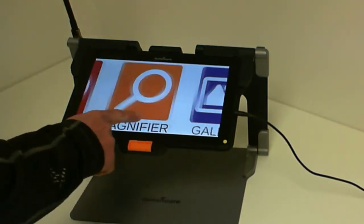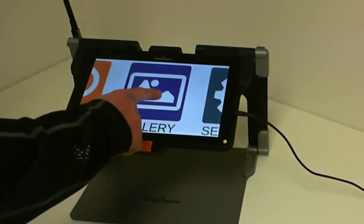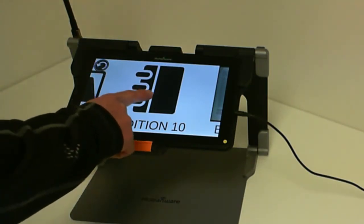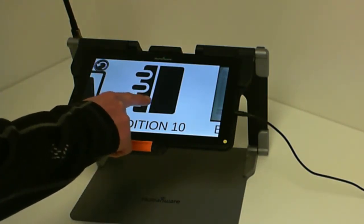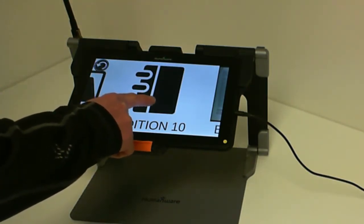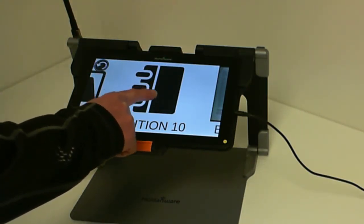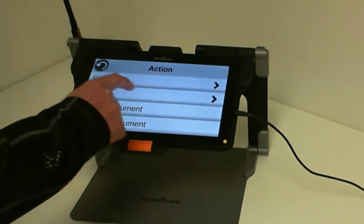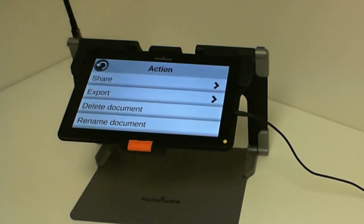If I'd like to share a document, I go into my gallery and I press and hold either on a document or a page that I want to share or export. By doing a press and hold, this will show an action menu.